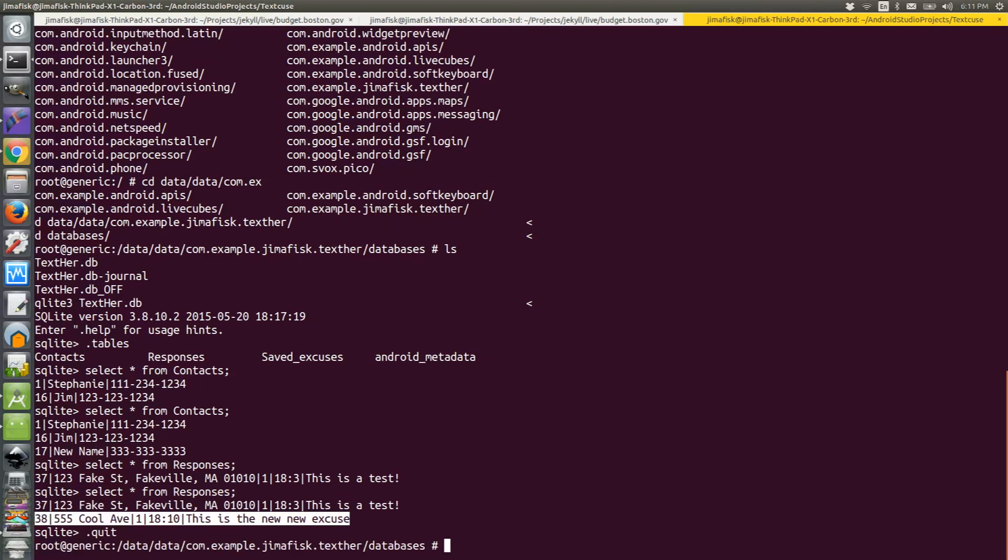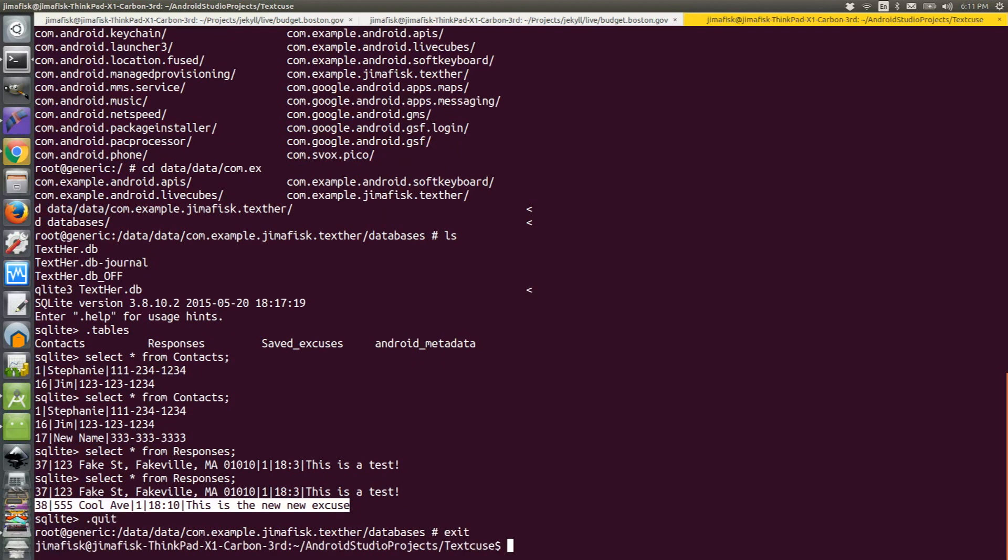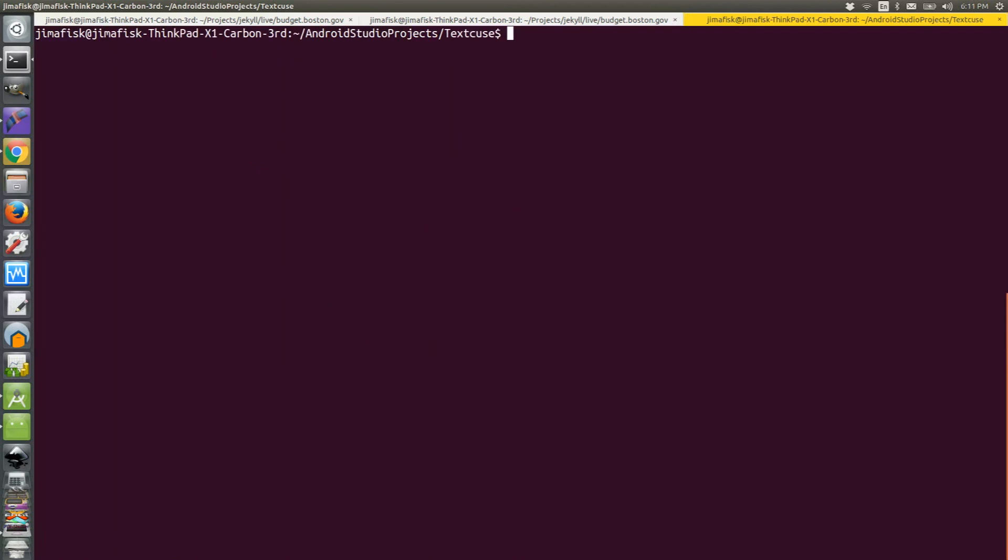And then if you want to get out of your emulator, just type exit. And now you're back to your original command prompt. Thank you very much for watching.